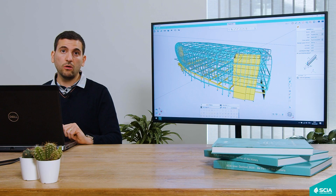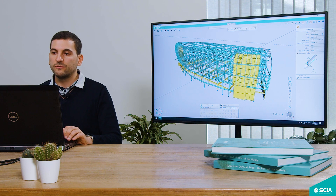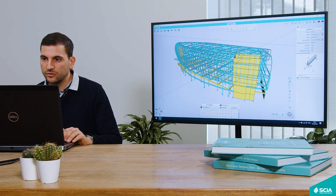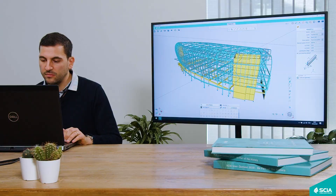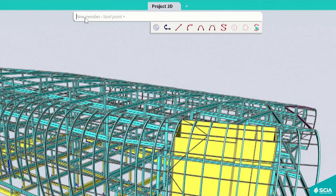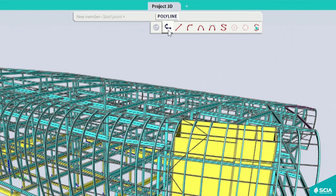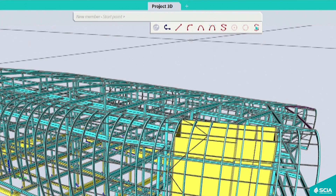But that's not all the Spotlight can do. It will also guide you through the different stages when launching a command. For example, to insert a beam, you can use the Spotlight to insert the coordinate, or also to draw a polyline, a straight line, or a circular arc.